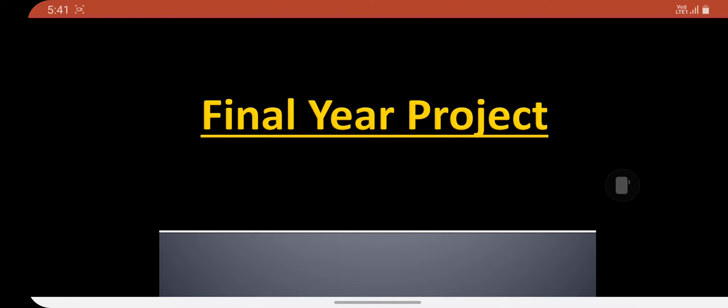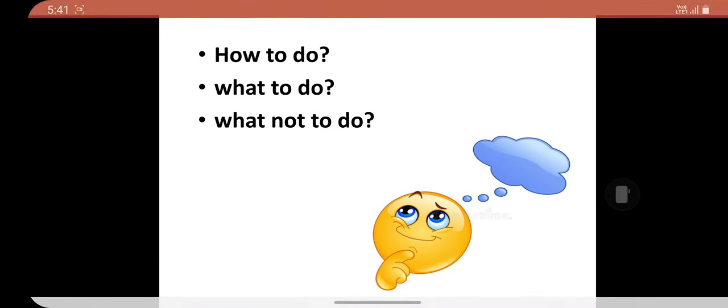In this video, we will see in a simple format how the project will be, what are the various steps in the project, and we will go over generalized examples based upon various different streams.